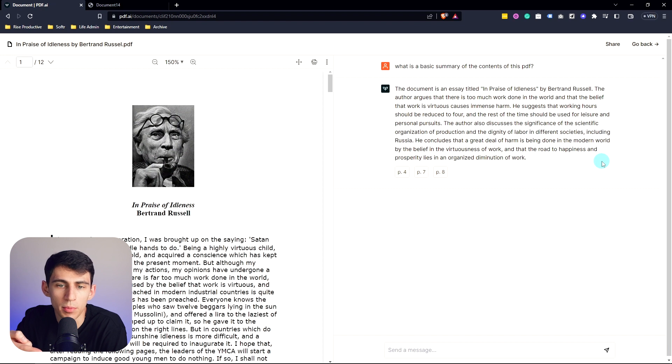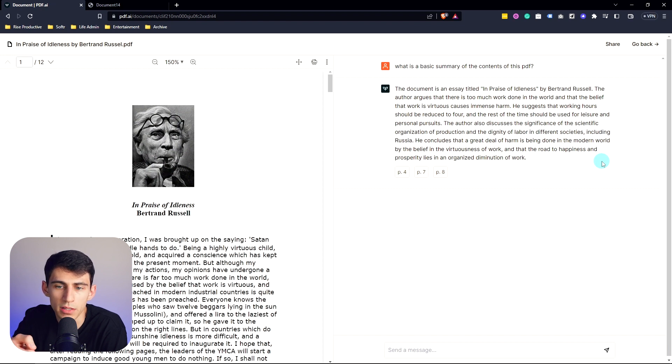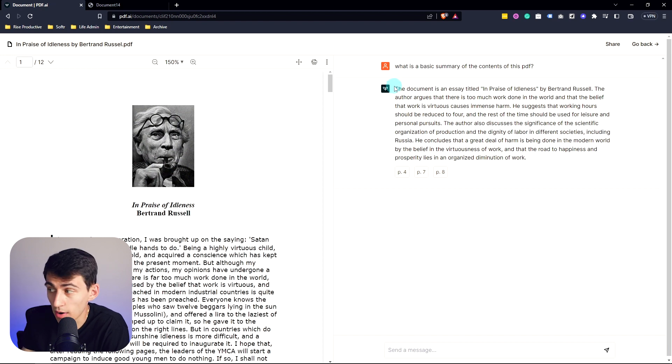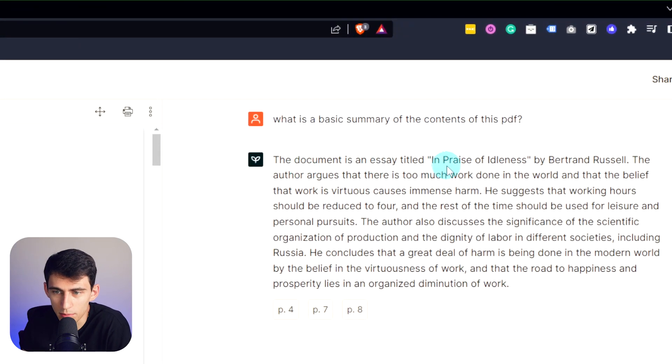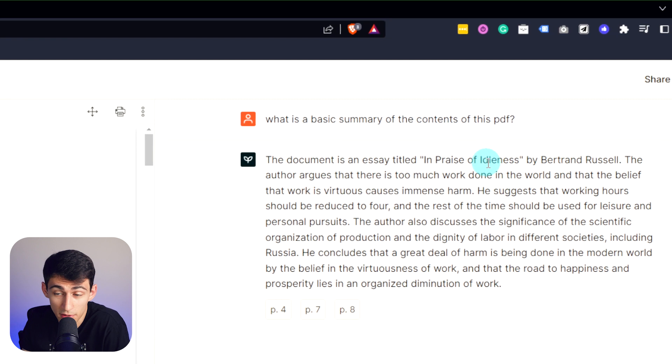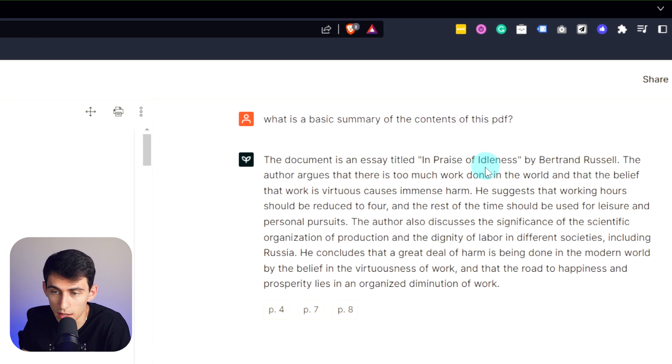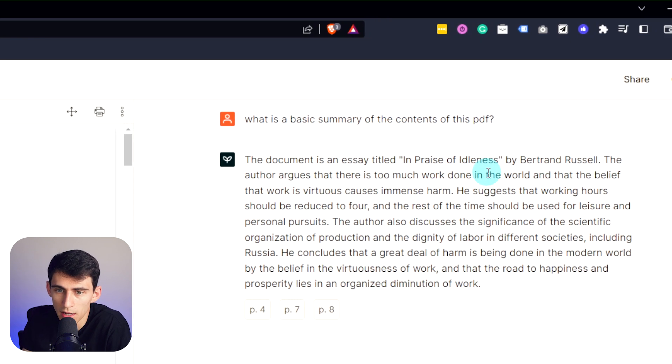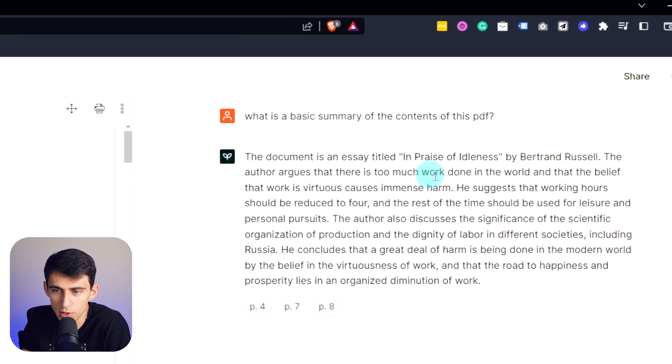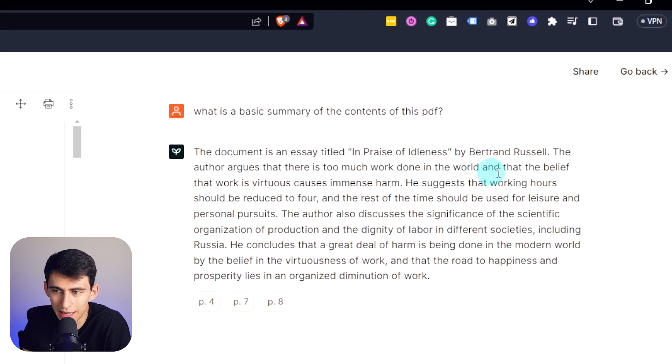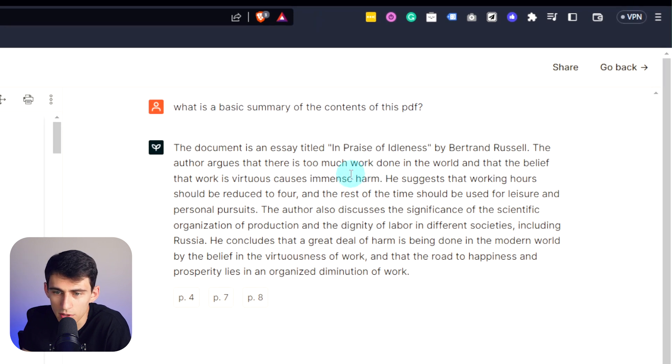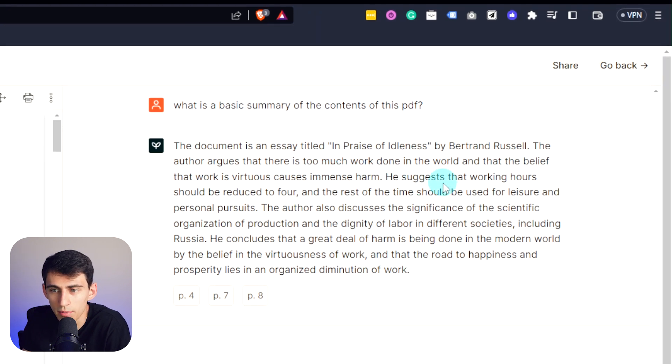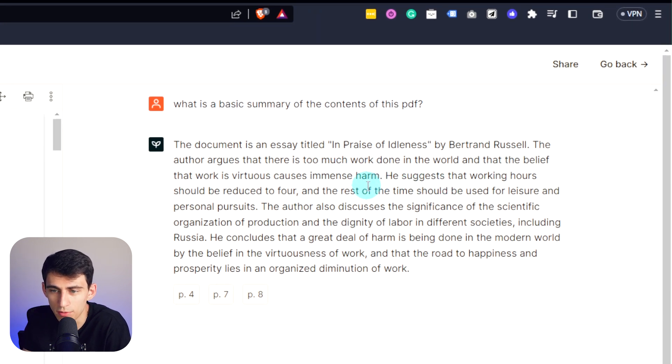People didn't realize how arbitrary how much work we're doing is. And in this right here you can see the document is titled In Praise of Idleness, so it figured out the title, which is obviously pretty smart. The author argues that there is too much work done in the world and that the belief that this work is virtuous causes immense harm.